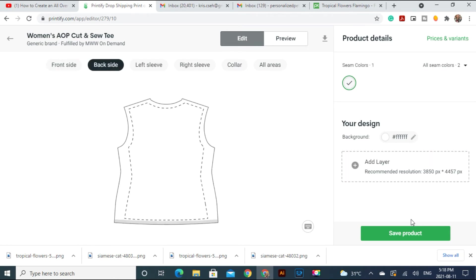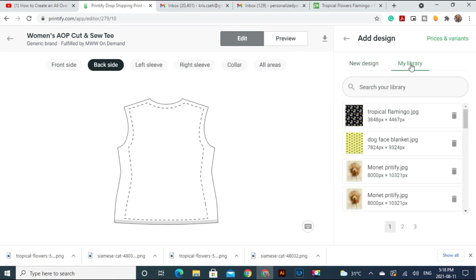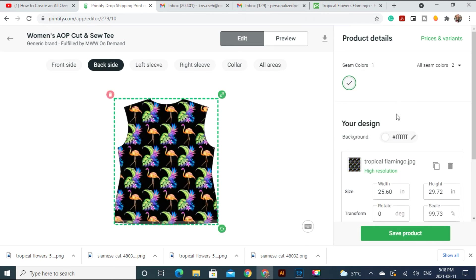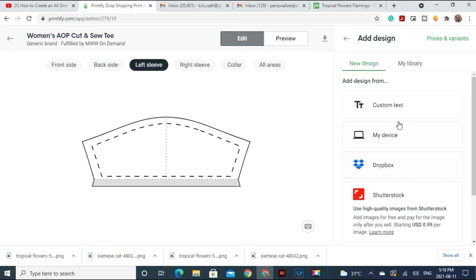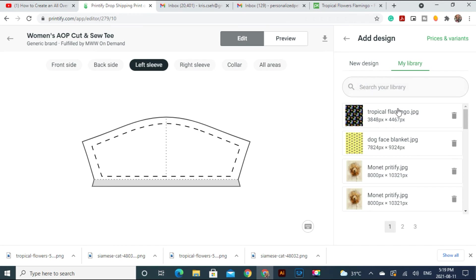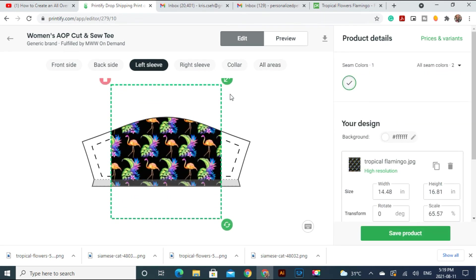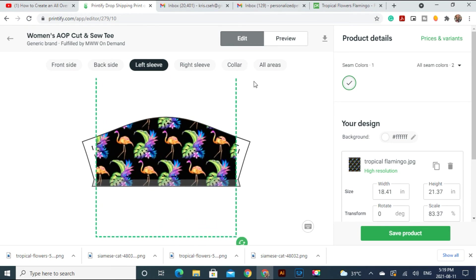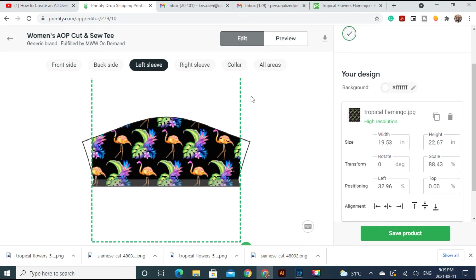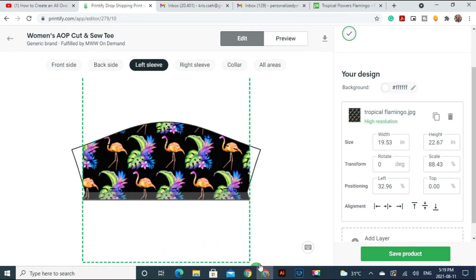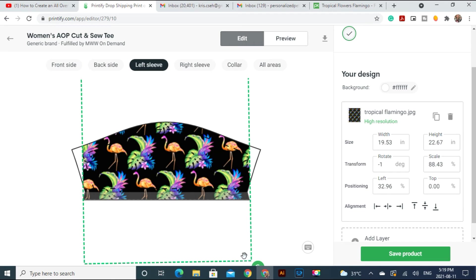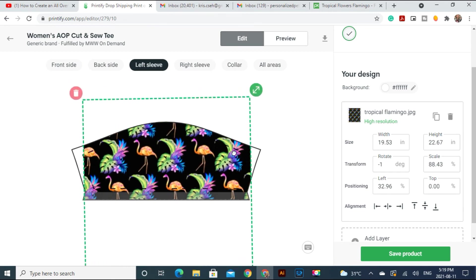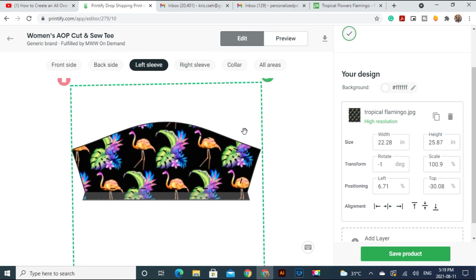Now, add layer. Now it's in our back. Perfect. Left sleeve, add layer, library. Okay, let's press this.